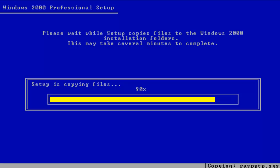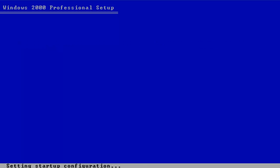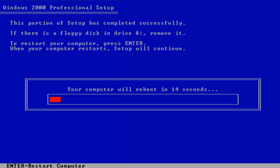A year ago, before I used VirtualBox, I used Microsoft Virtual PC 2007. Now it's updating the start environment — we have to press Enter to reboot. Don't press anything yet. This is where the trick is. Okay, there we go.